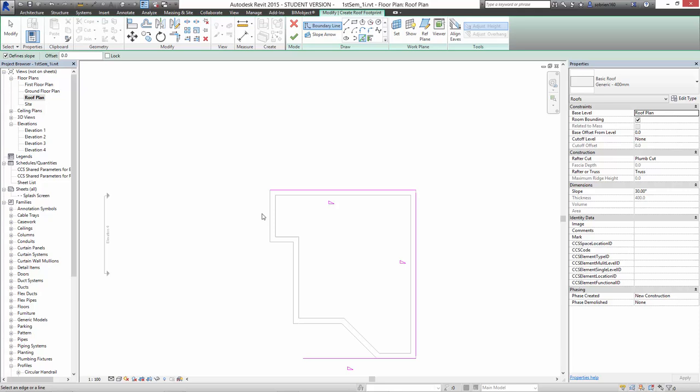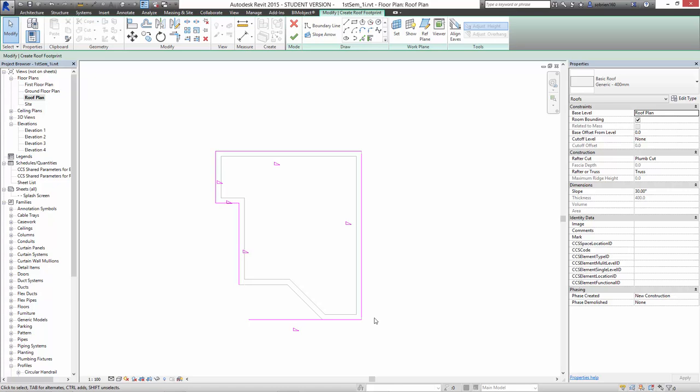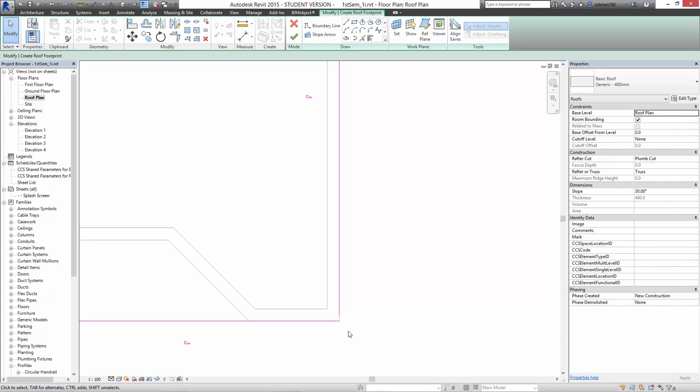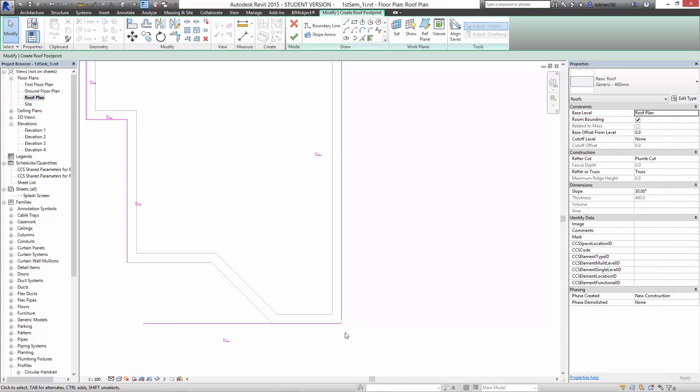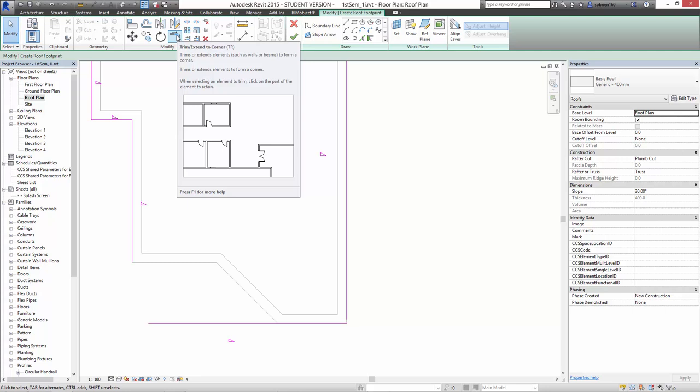So let's just select that line there, select that line there, there, there. And once I've selected more or less all the elements, I'm going to use the trim command to make sure we close the whole thing. The shortcut is TR, so you can either type TR or press the trim button.